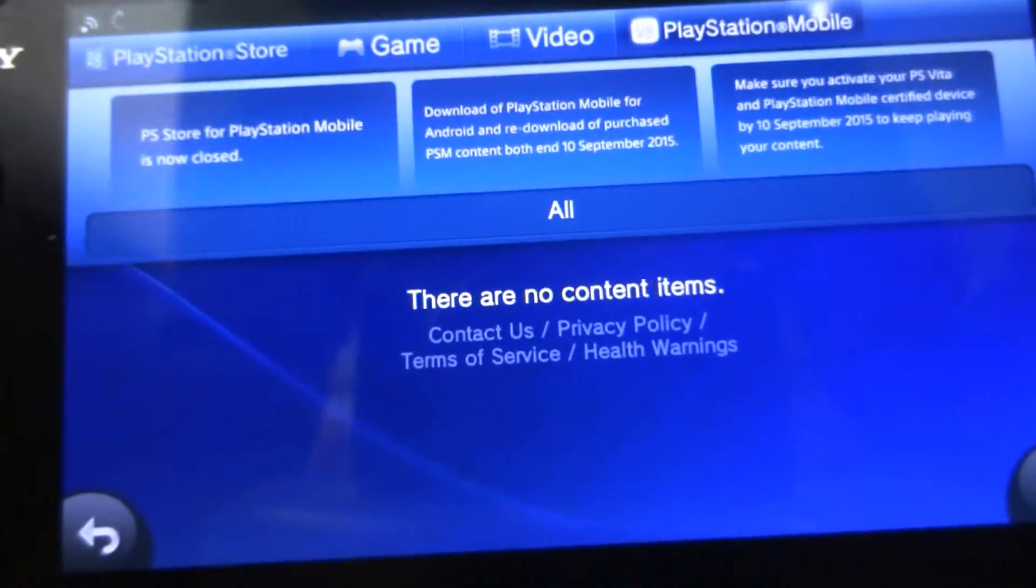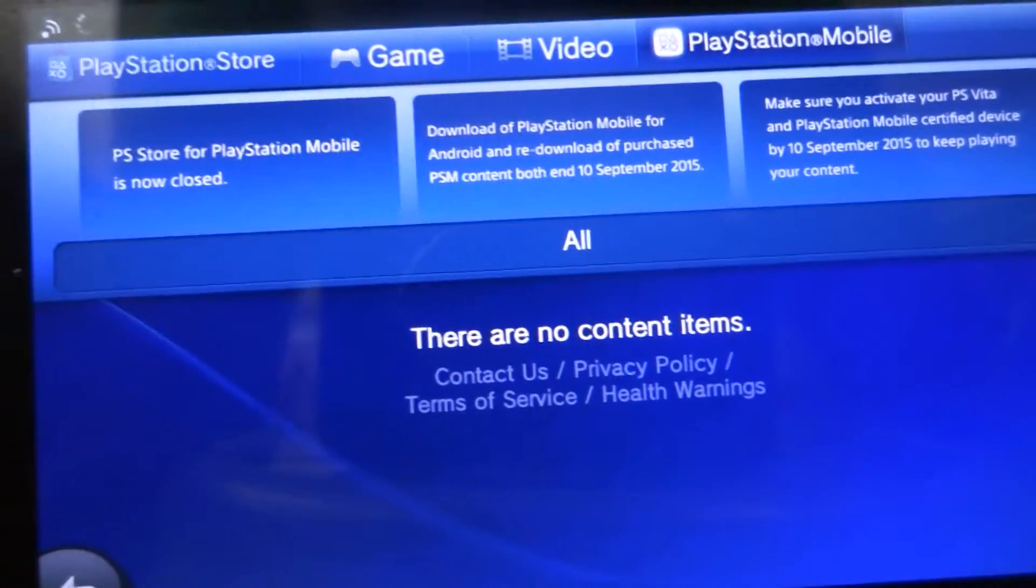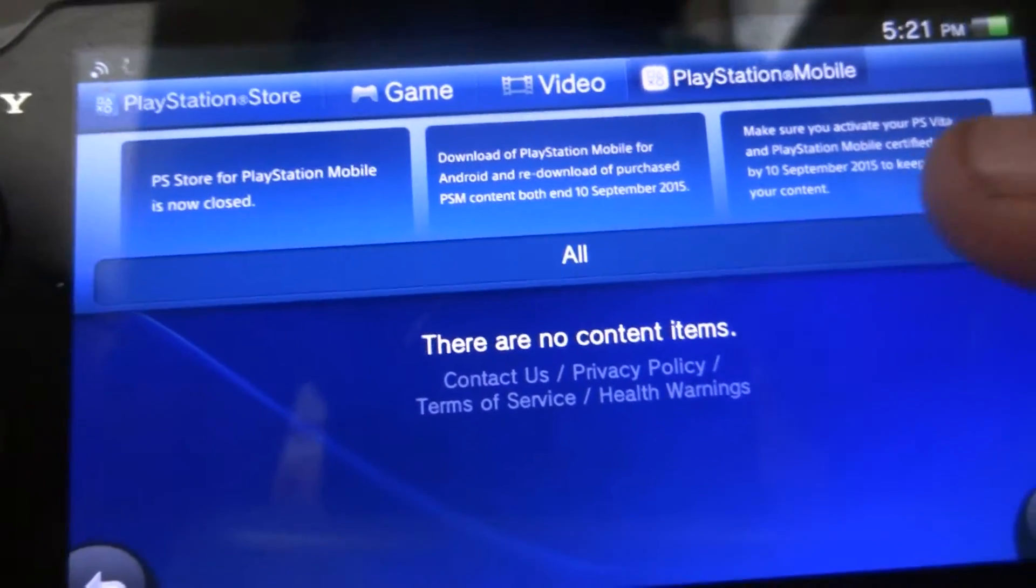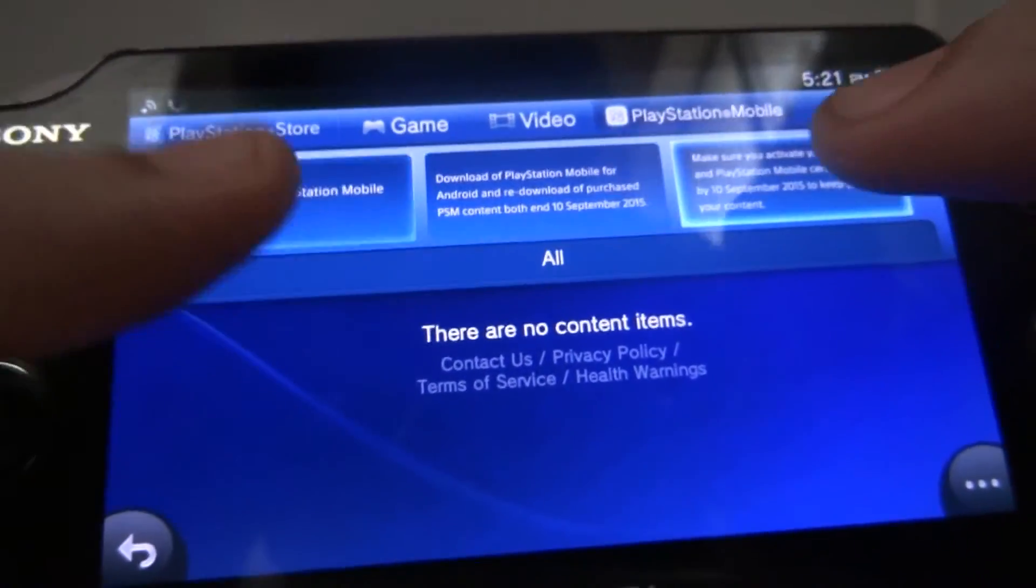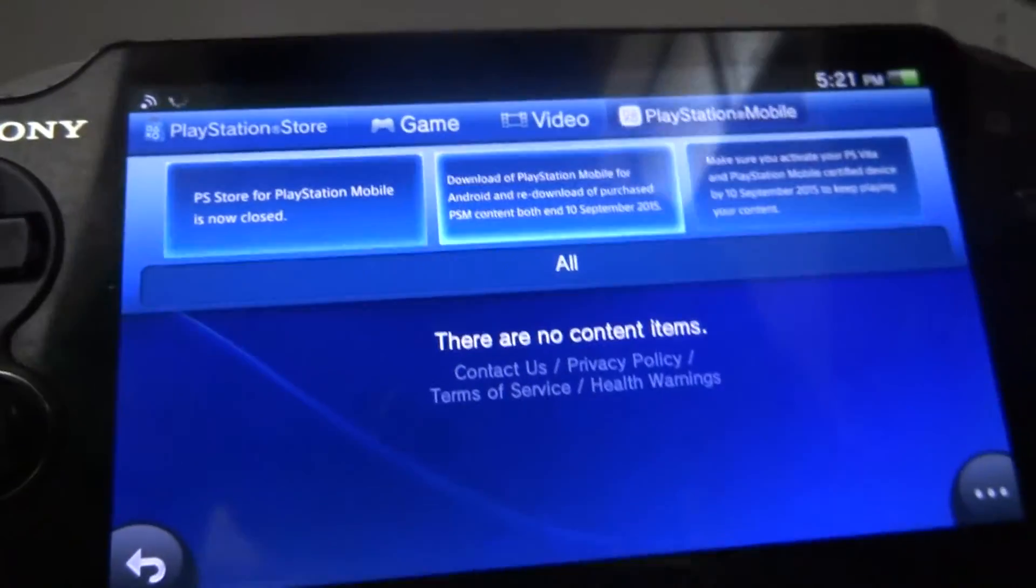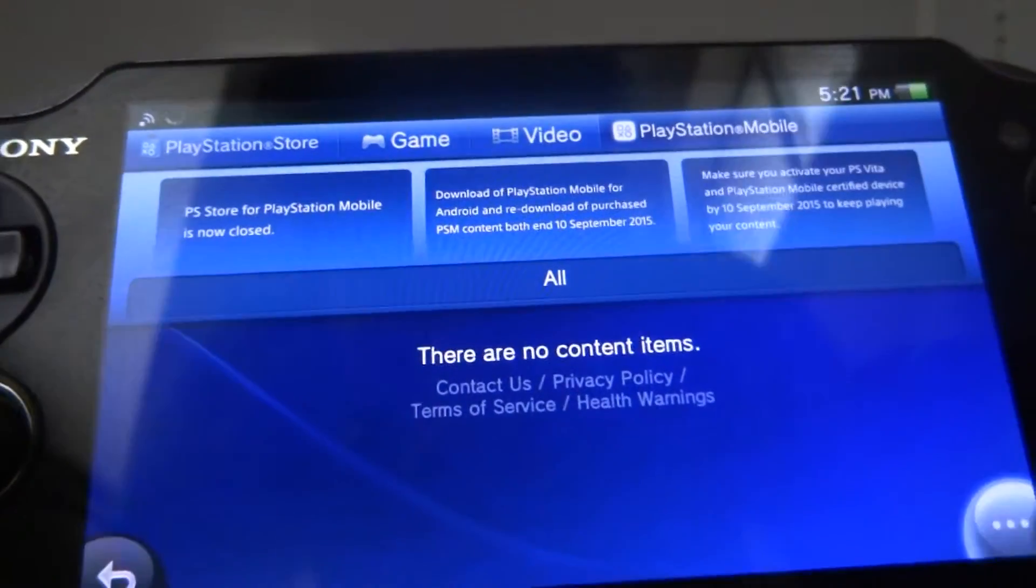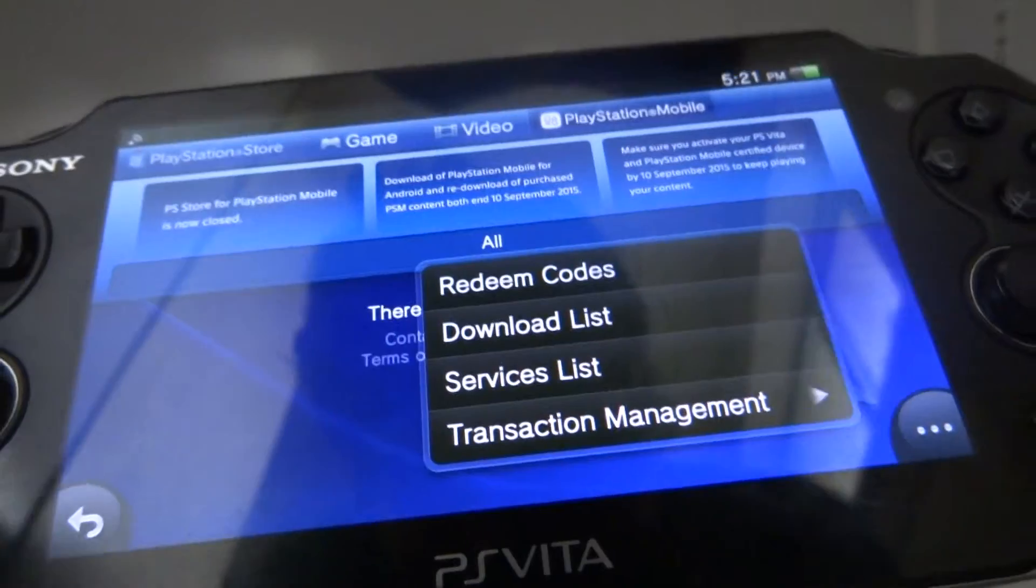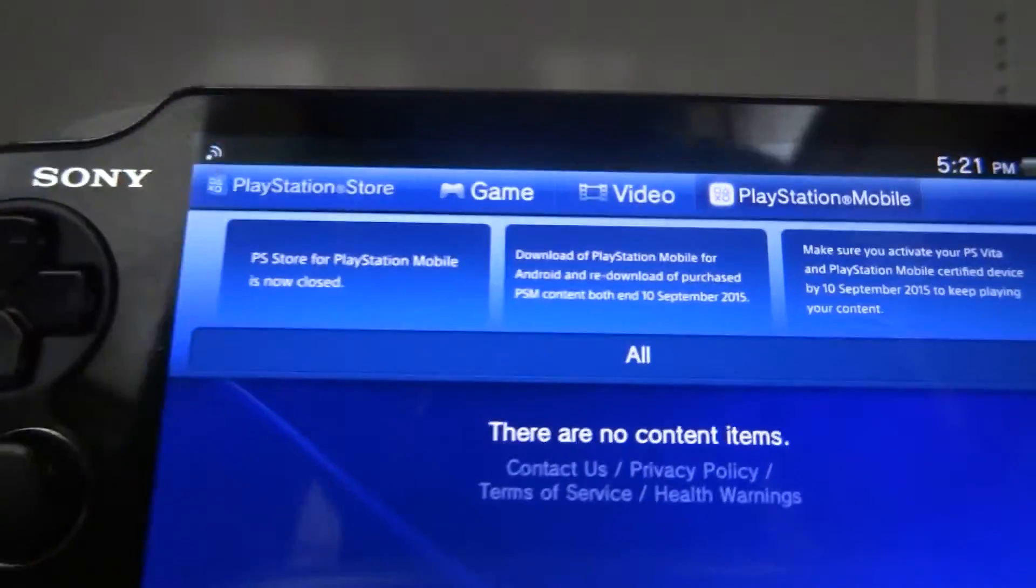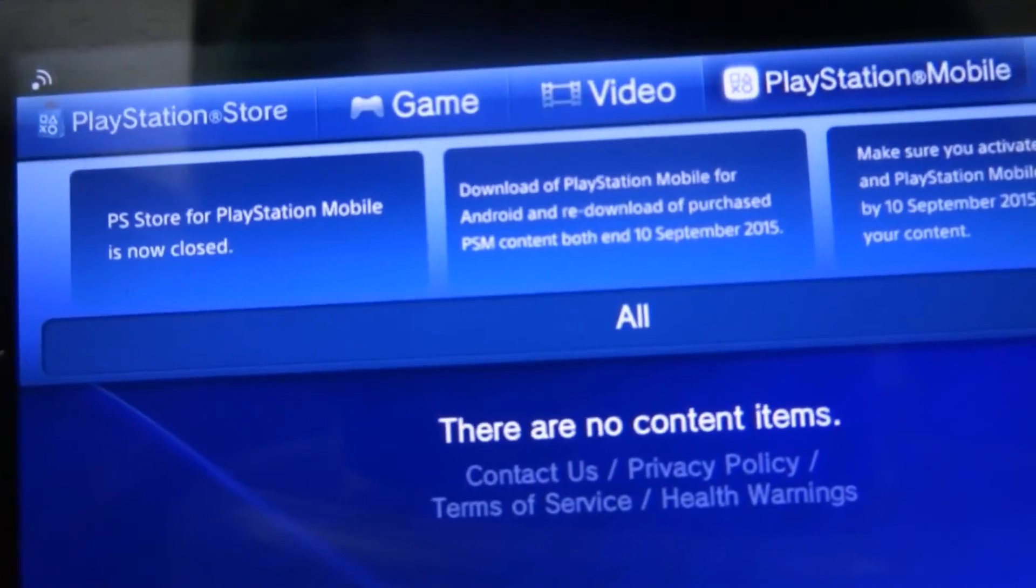As you can see it's gone. You can't click on anything, nothing works. You can go back to your download list and download from there. So yeah, it's a shame.